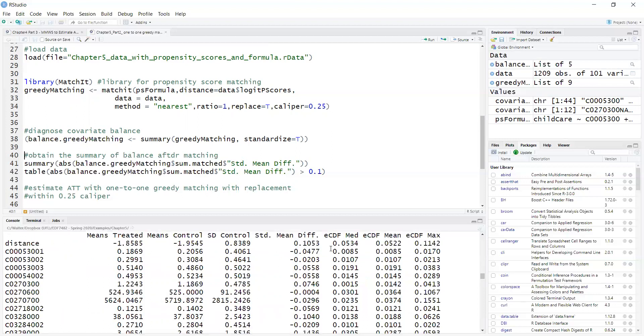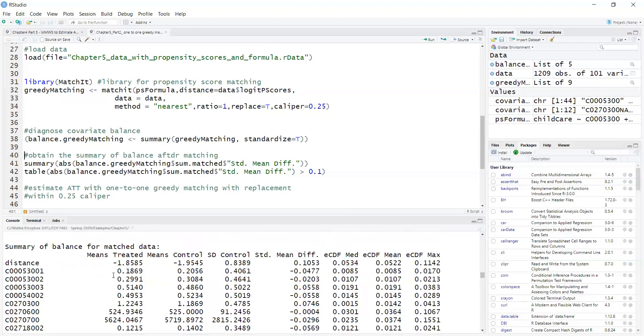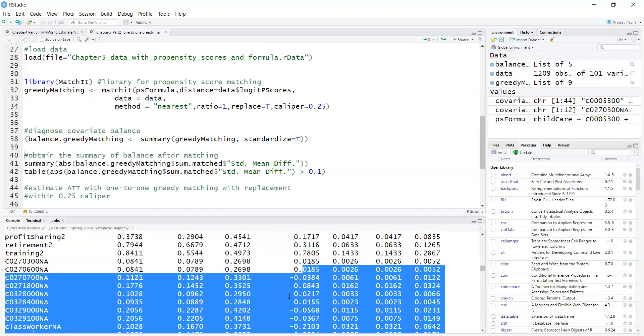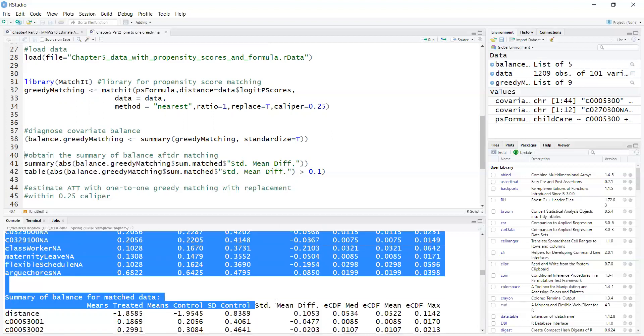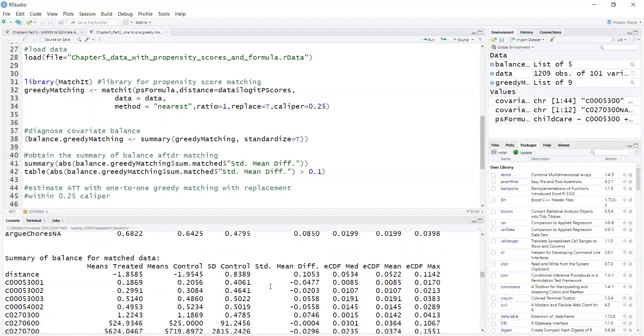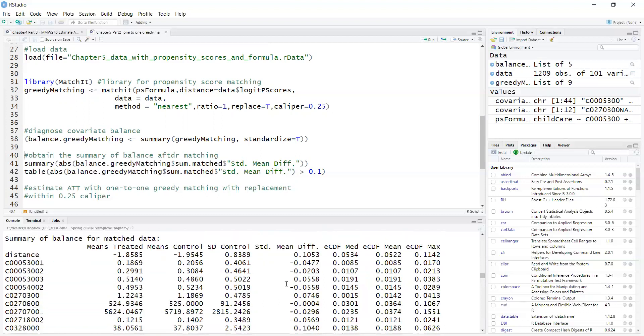Now it gives me means of the treated group, means of control group, standard deviation of control, standardized mean differences, which are here obtained as the difference between the means of treatment, means of control, divided by the standard deviation of the control.